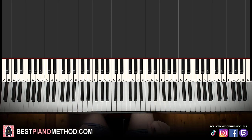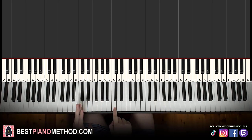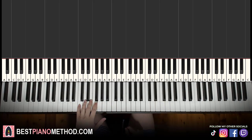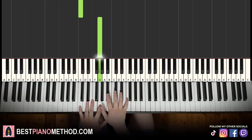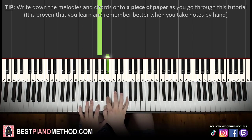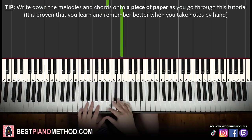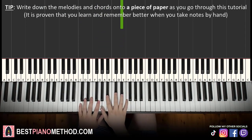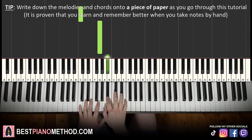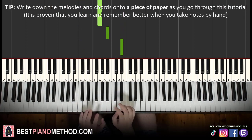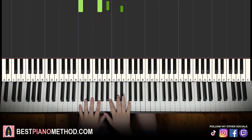First part: left hand starts on the C, one octave below middle C. C up to G, and then the right hand comes in — B flat, E flat, like that. That's it for the first part. So C and G for the left hand, and right hand is B flat, E flat. That's the first part.